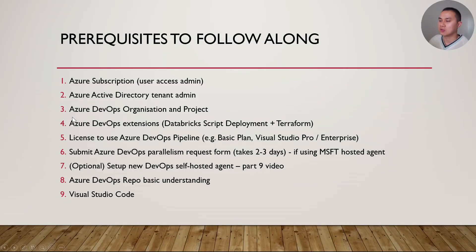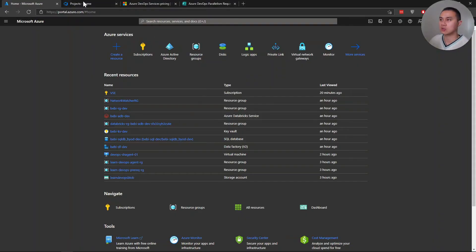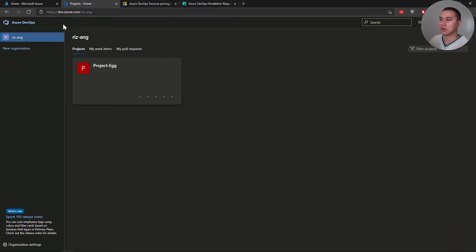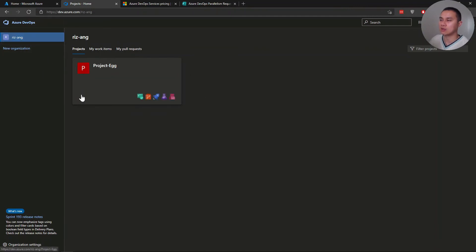The third prerequisite is having an Azure DevOps organization and project. In my Azure DevOps, I have my organization called Rezang and a project called Project Egg.